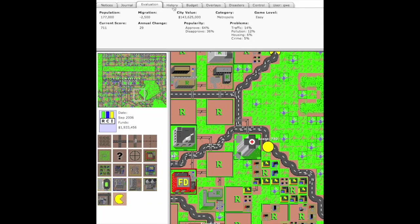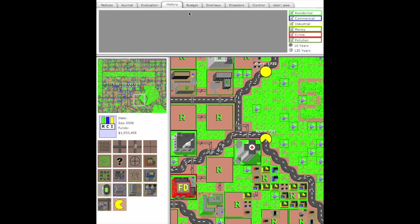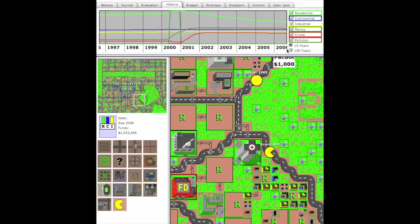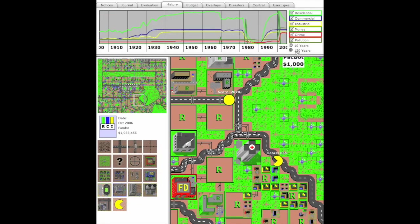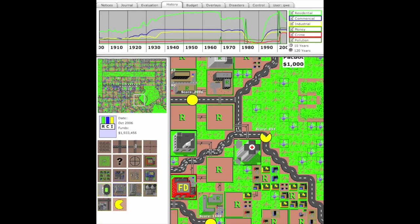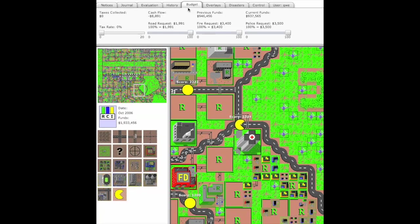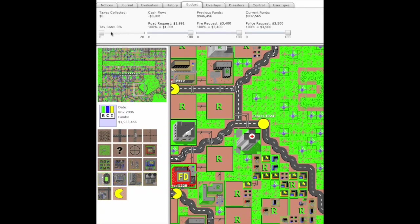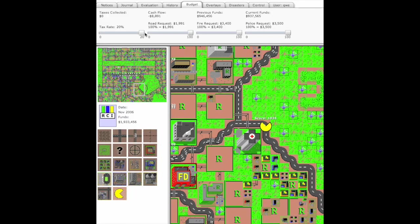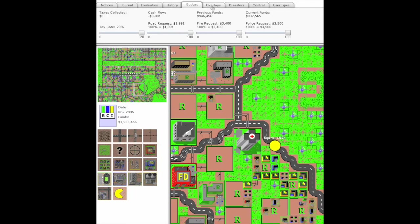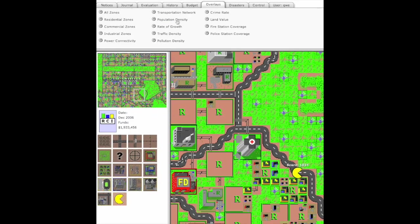You can type exclamation mark million to get a million bucks. The evaluation window is showing us how things are going, and the history has like 10 years or 120 year history that shows how much money we have. The budget window here lets us change the tax rate and different things about the city.